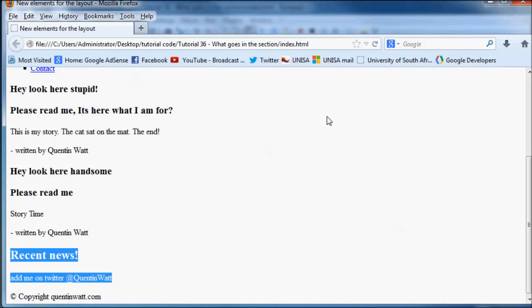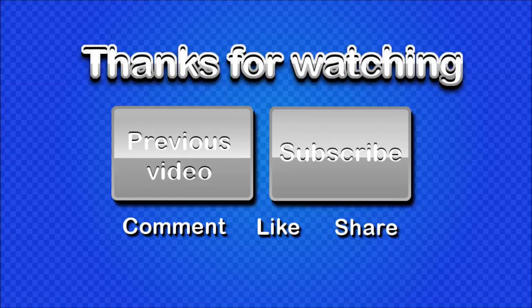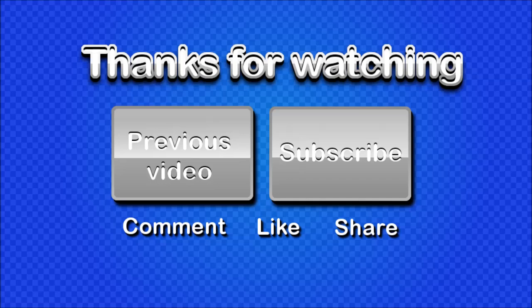I will see you guys next time. So thanks for watching. Don't forget to subscribe. Please feel free to leave a comment. And if you found this video helpful, then please go ahead and click like, because it's really going to help my channel grow. Thank you very much, and I'll see you guys next time.